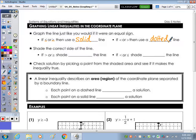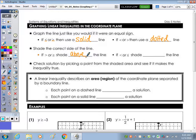All the solutions to a linear equation were on the line itself. With an inequality, the solutions are on either side of the line. If you have a greater than, or a greater than or equal to, you will shade above. If you have a less than, or less than or equal to, you will shade below the line.